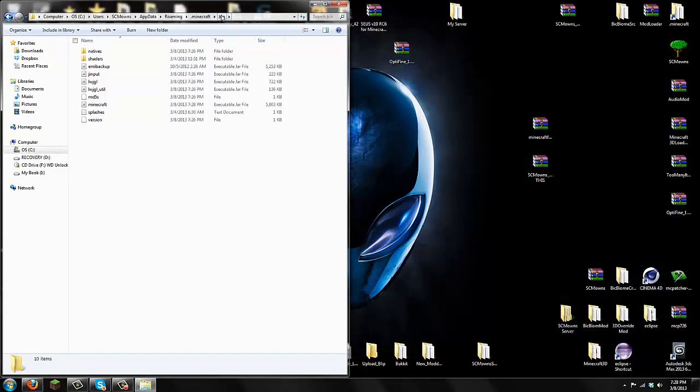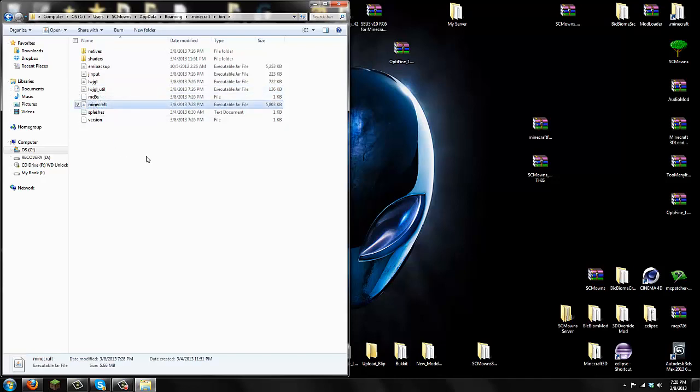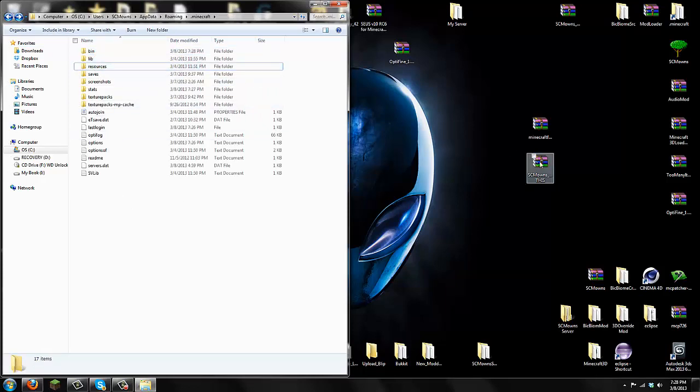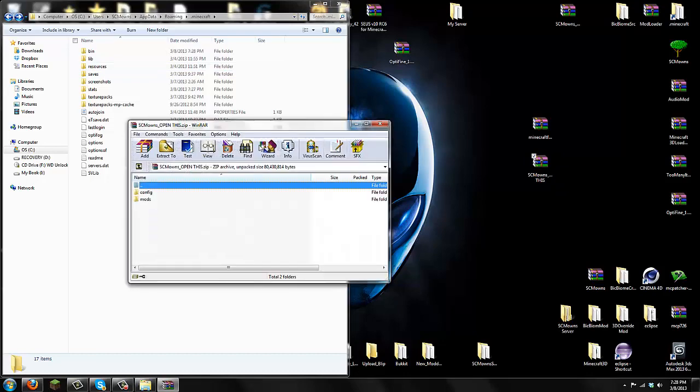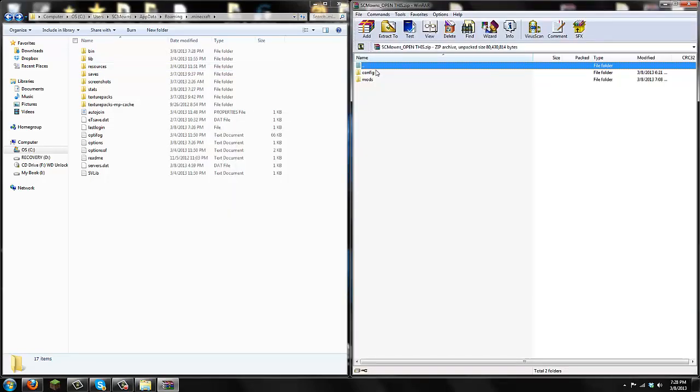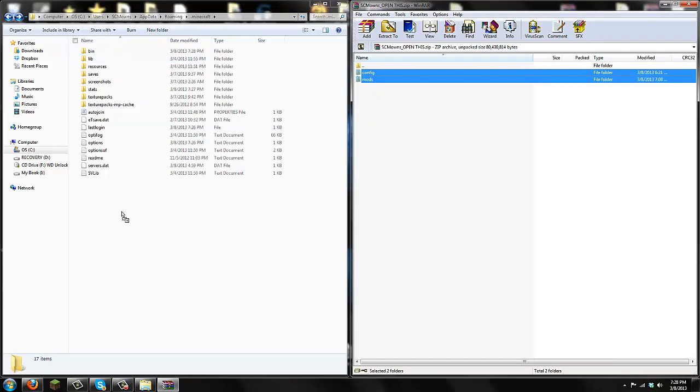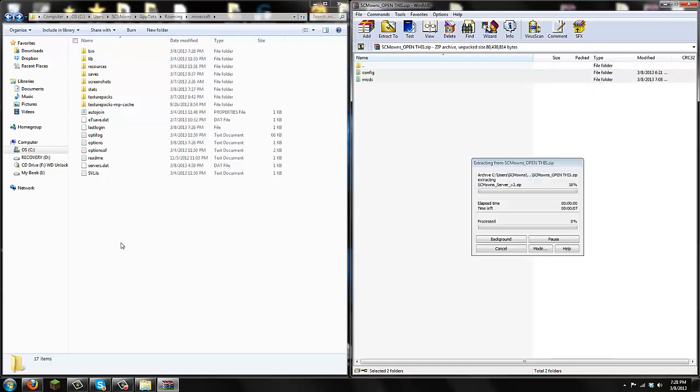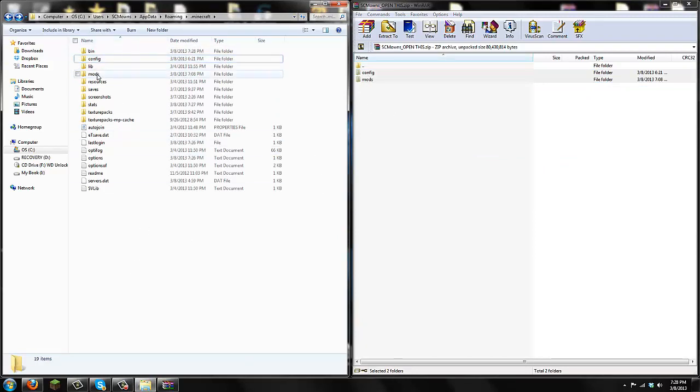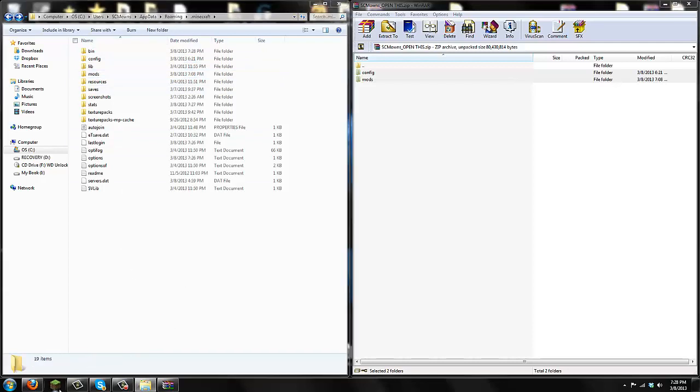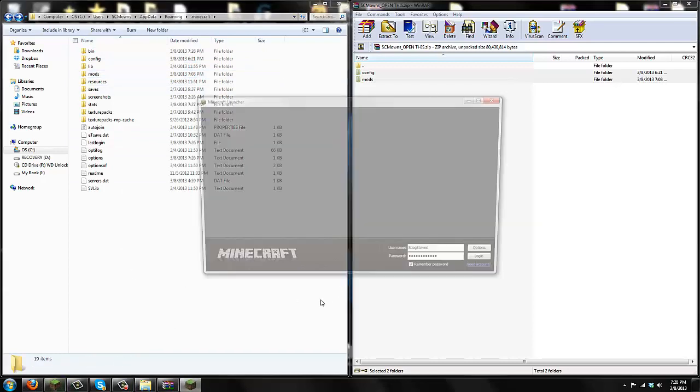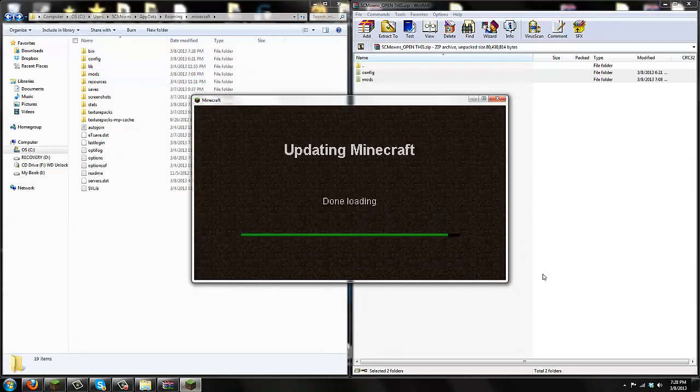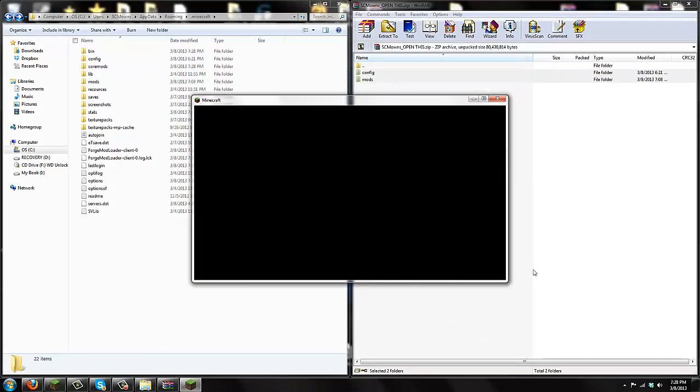Now we are inside our bin folder. Go back to your .minecraft folder after you have already installed the Minecraft Forge Universal inside your Minecraft.jar. Go back to your .minecraft folder with bin, resources, saved, and everything else. Now open up the SEMO's Open This. What you're going to see is two folders: config and mods. Highlight these config and mods and simply drag them all into your .minecraft folder. That's it. It's going to add in a new mods folder and config folder. Let's go ahead and log in and everything should be able to work.